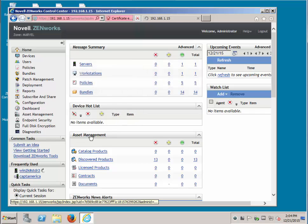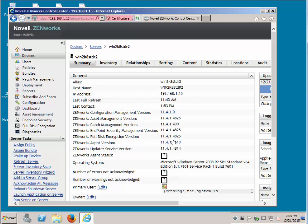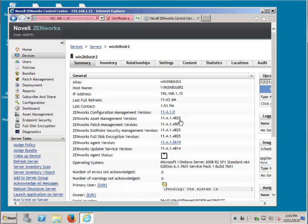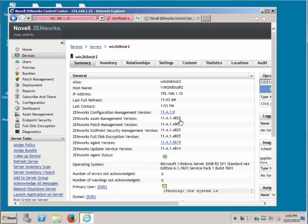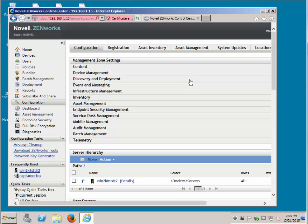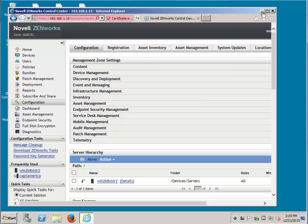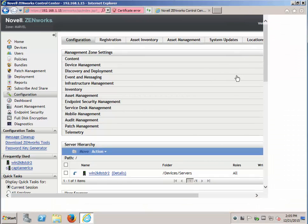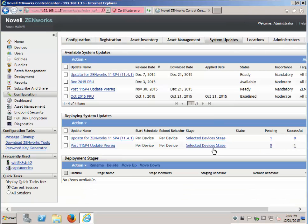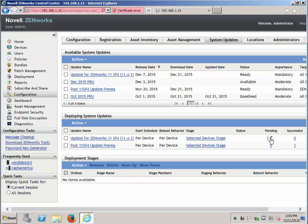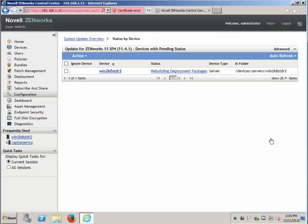If we go to the server, it's at 11.4.1 at this time. If we go back over to Configuration, System Updates, you can see it's still pending. That's because it's rebuilding the deployment packages. Once that is complete, you can then deploy to the other primaries the same way, then the satellites, then the agents.